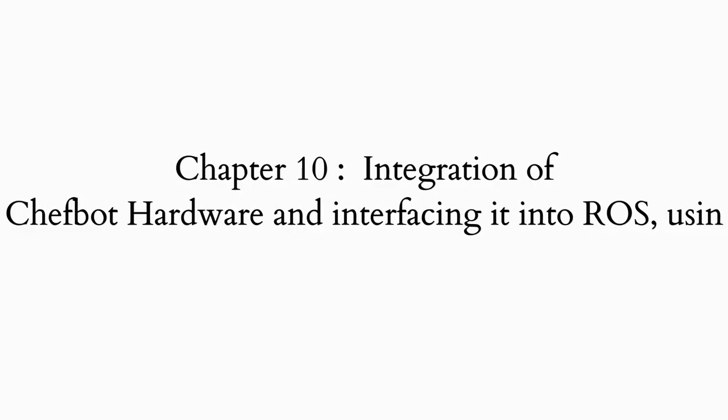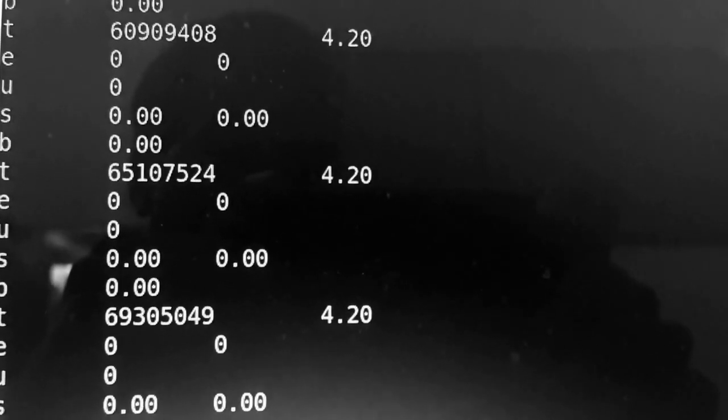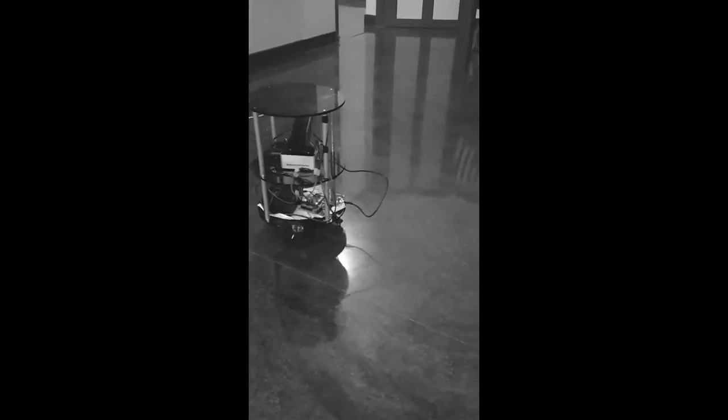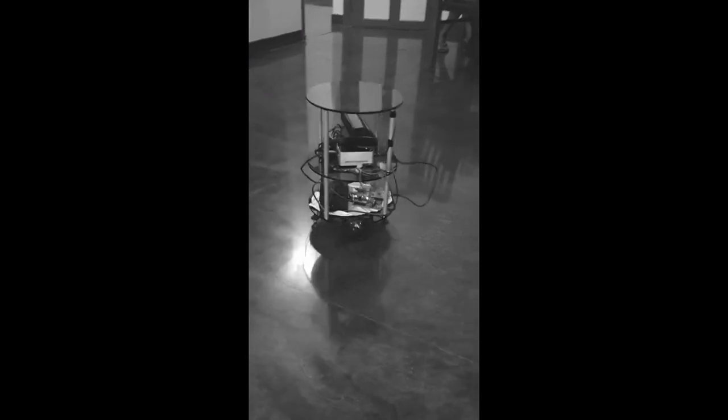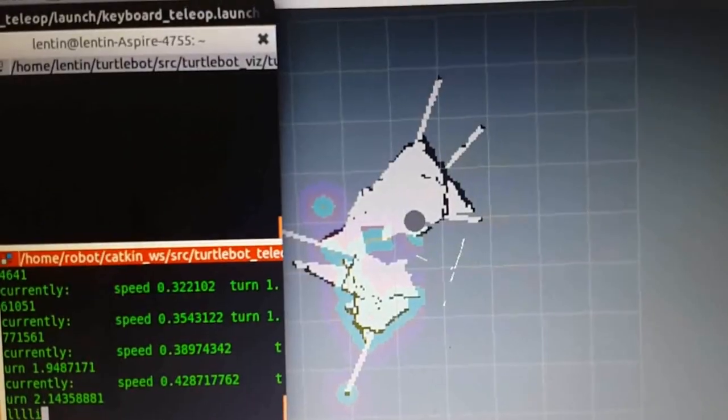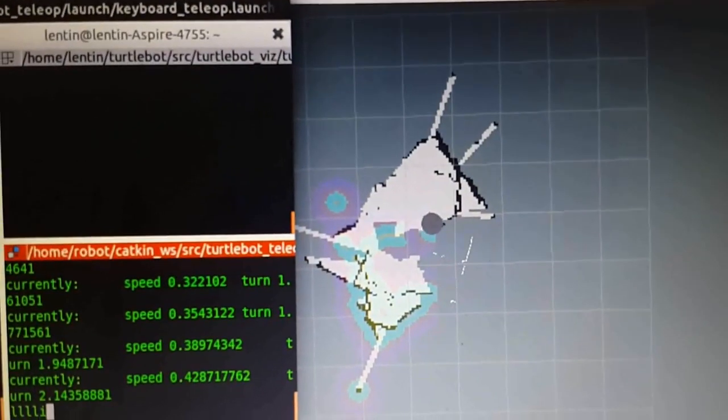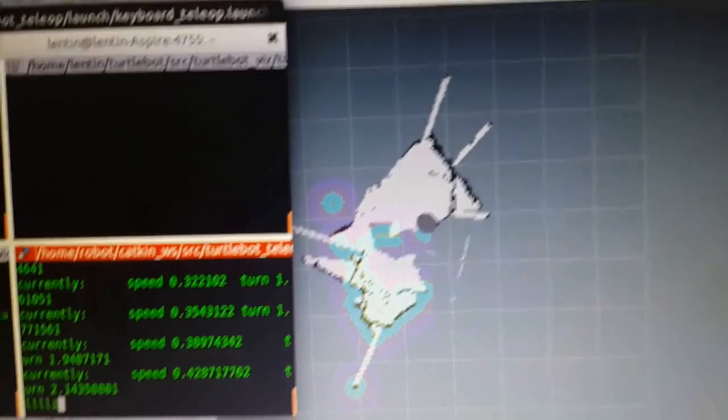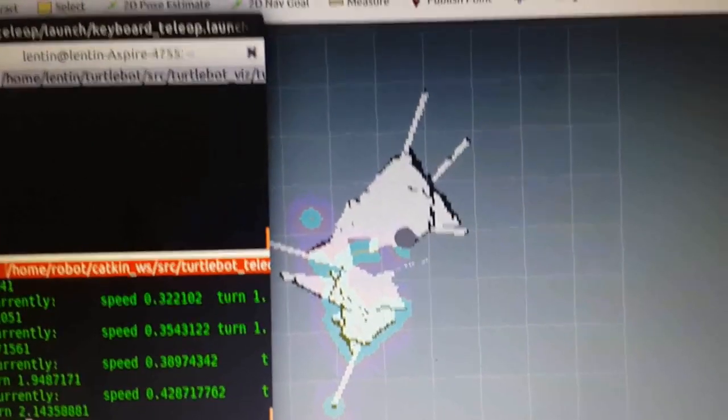The tenth chapter is Integration of ChefBot Hardware and Interfacing into ROS Using Python. It covers the complete integration of software and hardware systems of ChefBot. We are implementing autonomous navigation using SLAM and AMCL in hardware.